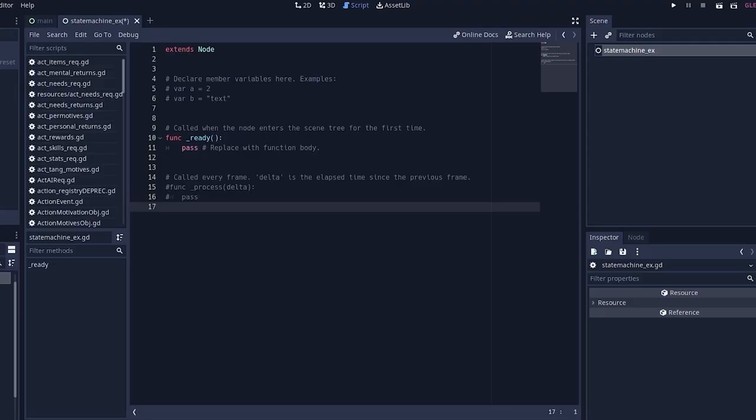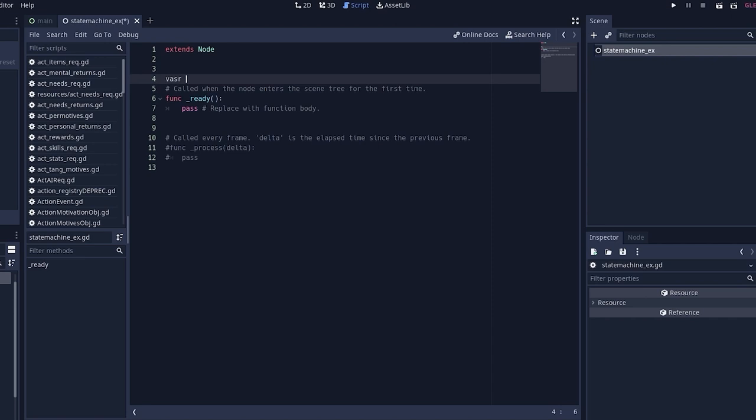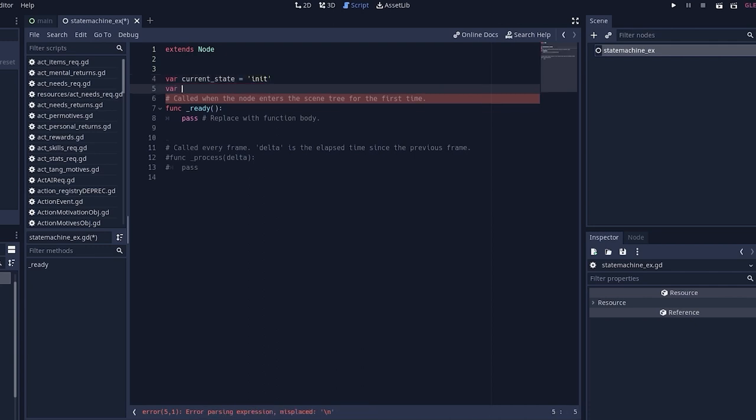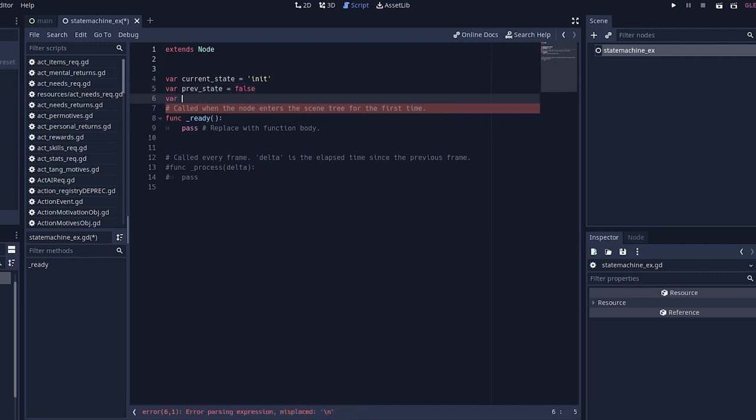First, we're going to go ahead and type up our containers. For this tutorial, I'm just going to make three separate variables. We're going to do current state, prev state, meaning previous, and new state.